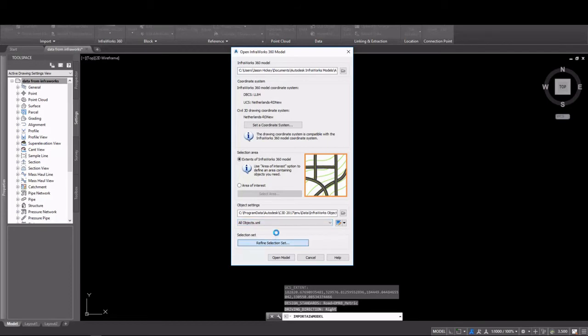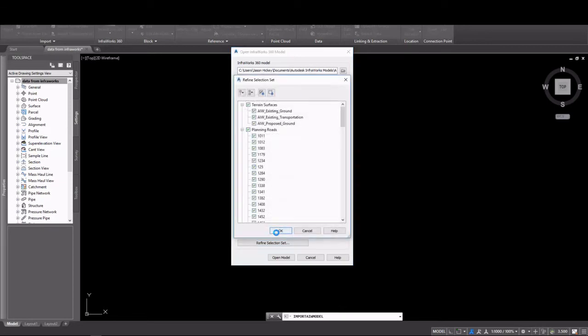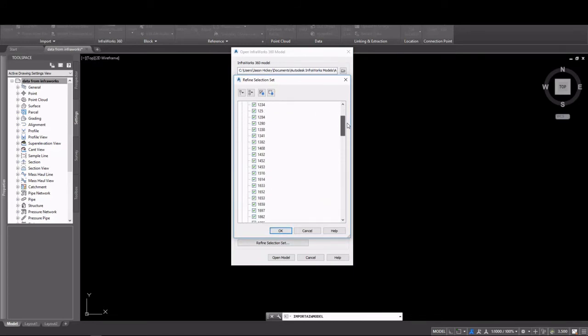If you select Refine Selection Set, a dialog will pop up that shows you all of the information that's going to be imported from this InfraWorks model. Here you can see the various surfaces, as well as alignments, pipes.